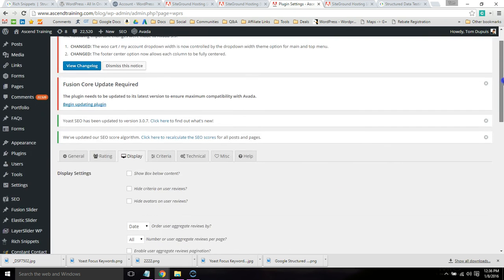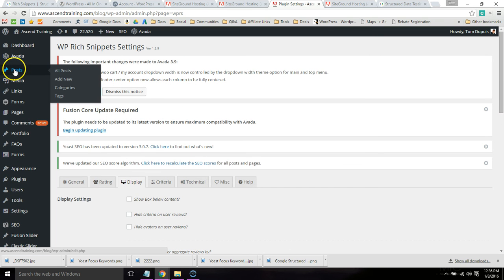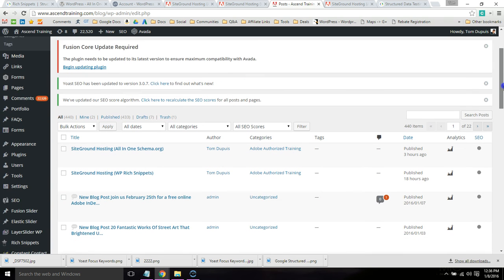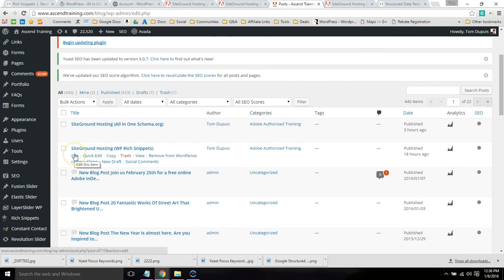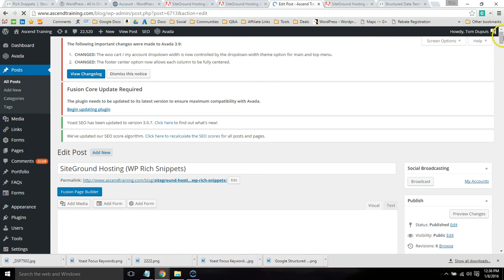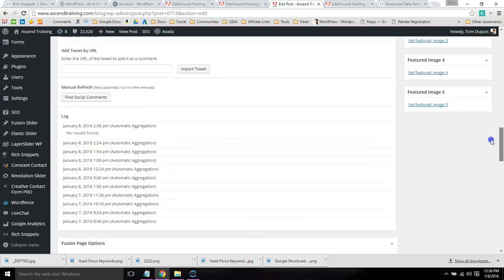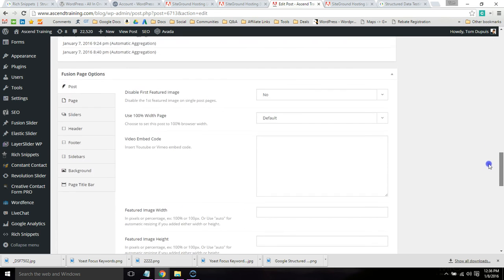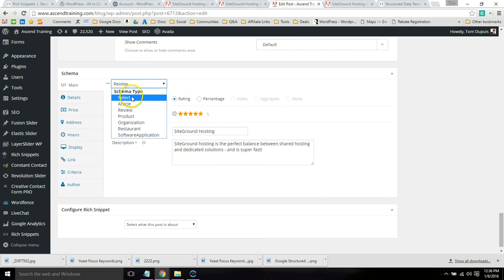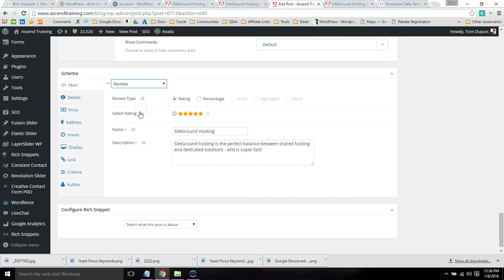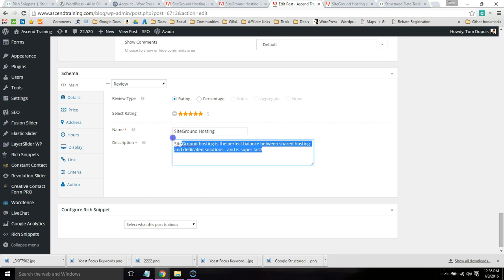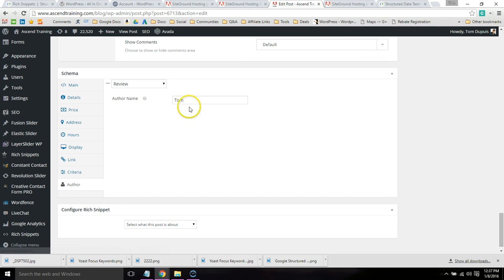So once you've configured the settings, then you go back and edit a page or post you want to add Rich Snippets to. And a similar process can be done. It's just a matter of scrolling down and looking at your options. So if you scroll down and get to the Schema section, you're going to want to select which type of Rich Snippet it is. So this would be a review one. Give it a rating right here. SiteGround hosting, a little description. You can see these fields are required. So make sure any time you see that you fill it out.